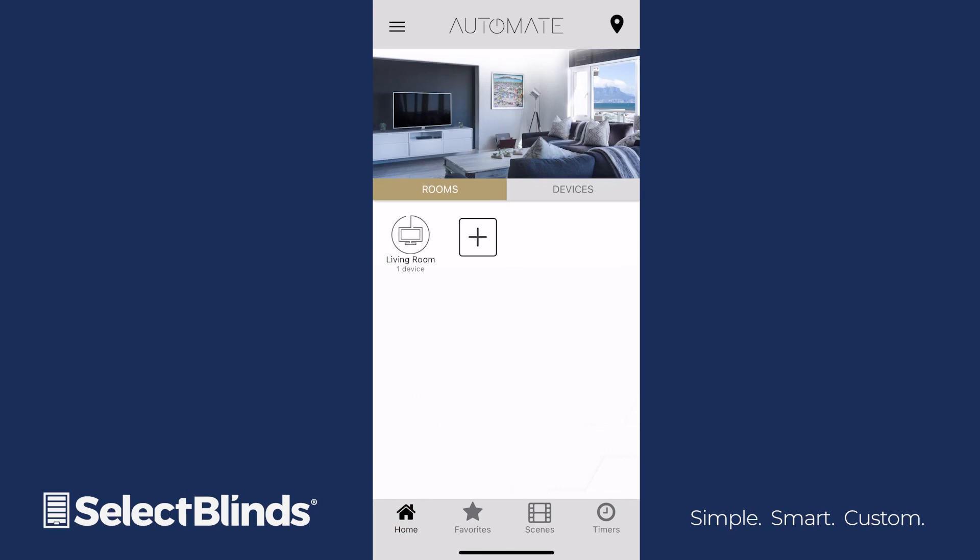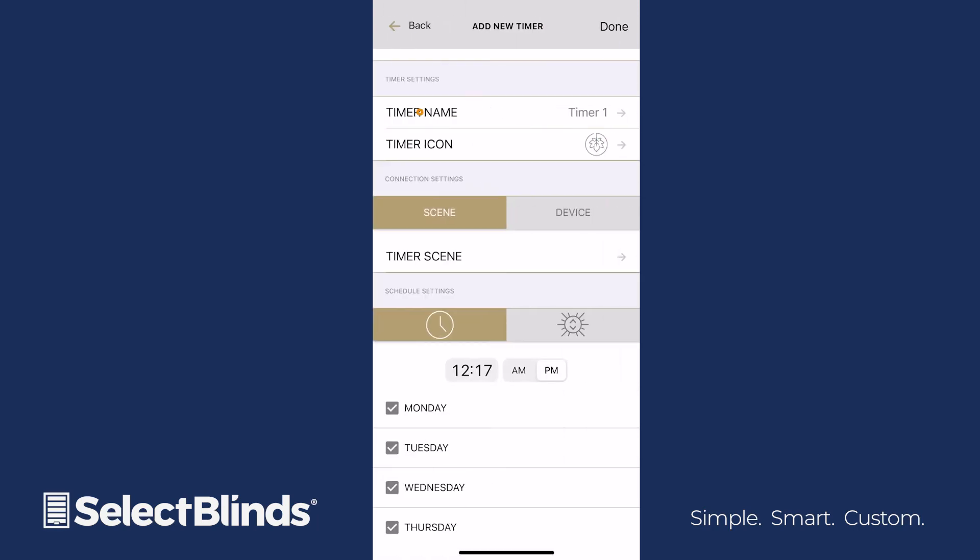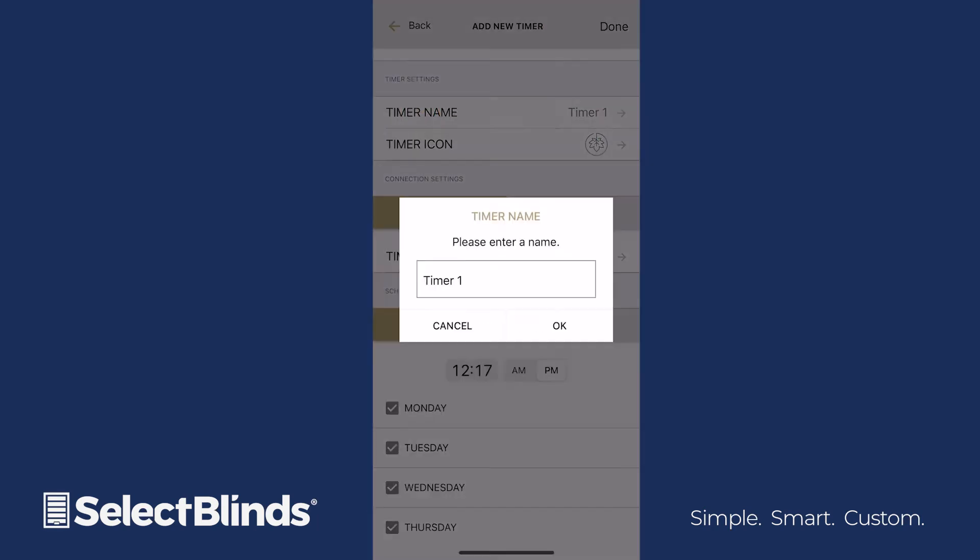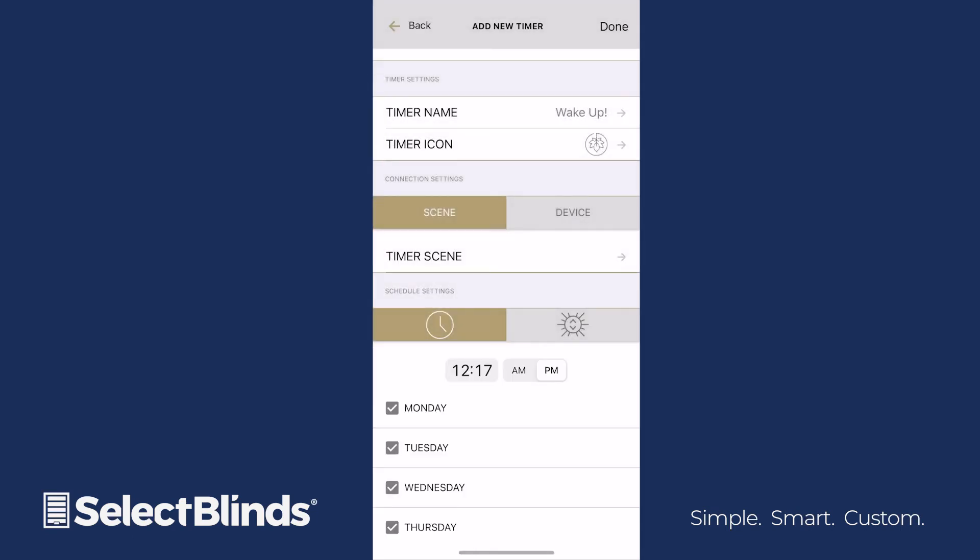To add a timer, click the Timers button at the bottom of the home screen, and then select Add New Timer. Enter a name, and tap OK. Select a picture icon that represents the timer you're setting up.